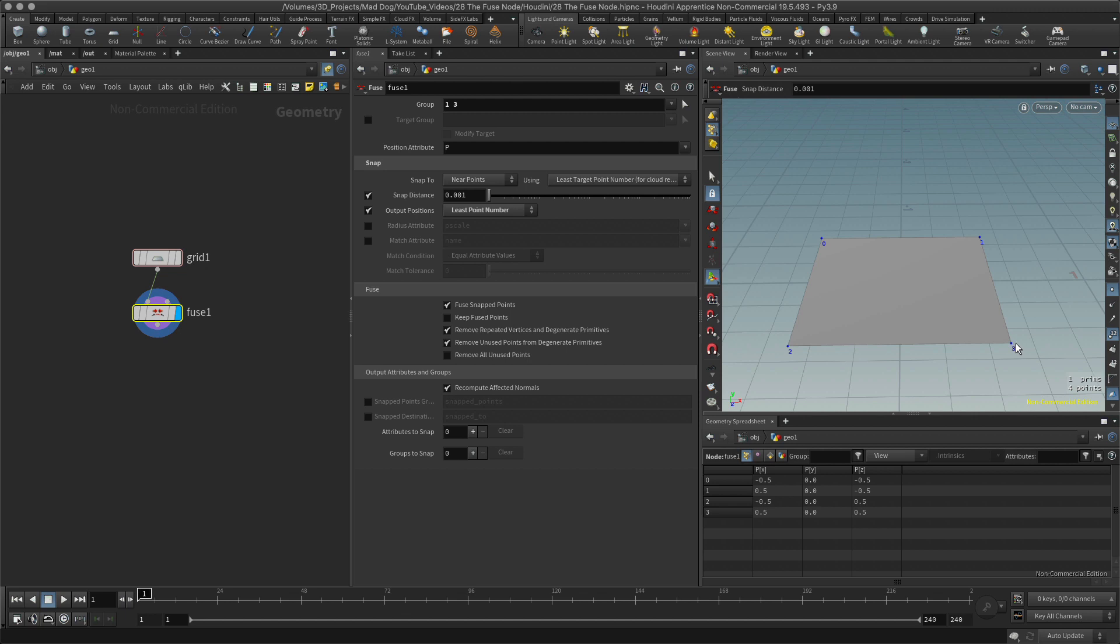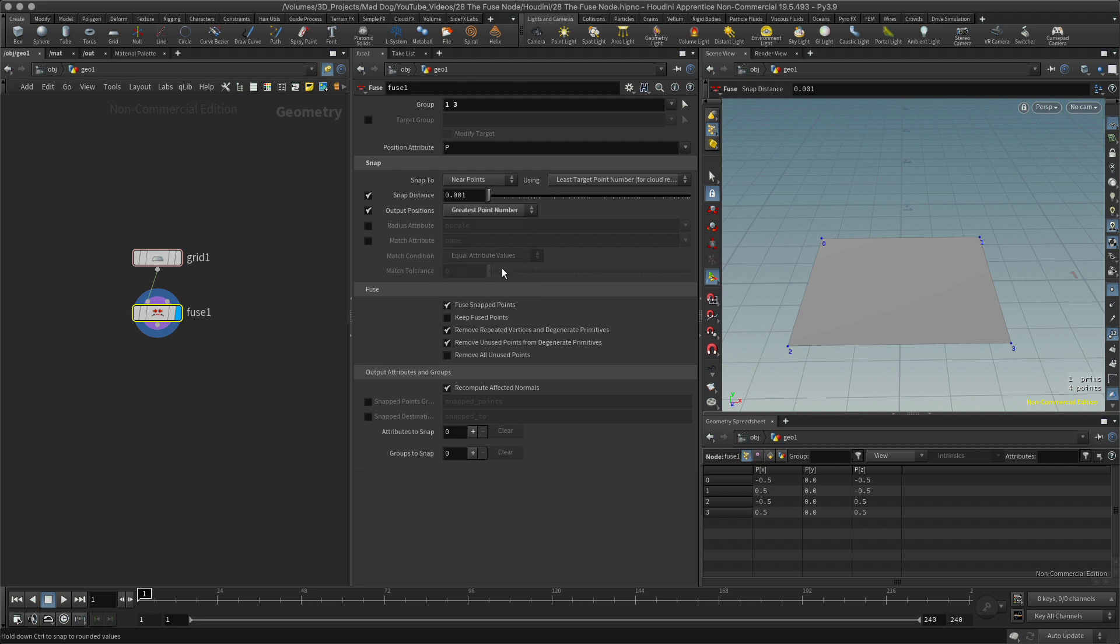Let's go to the greatest point value, which would be point three. Increase the snap distance to one or more up, and there we go. Now you'll notice that the point has changed from point three to point one, and that's because we've actually removed a point when we've merged these together.